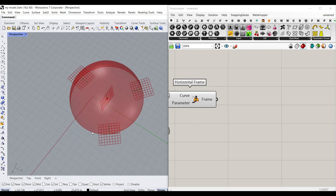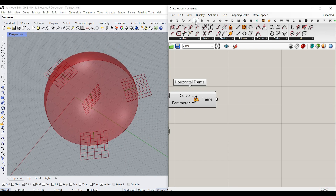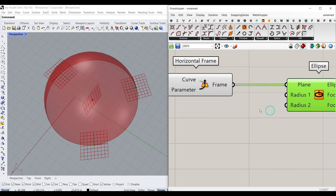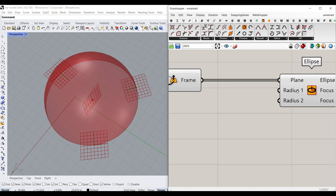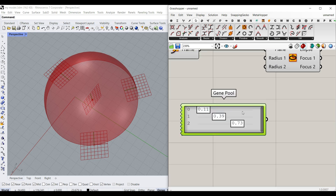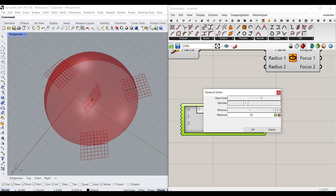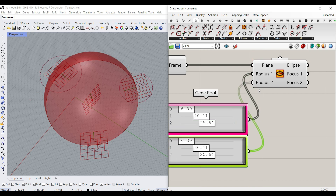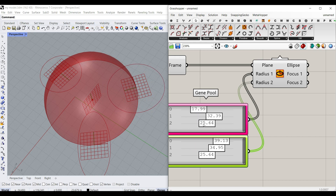Now that we have the planes, we can design an ellipse or a circle on each. Go to Curve Primitive and choose Ellipse. Give that to the plane. Now we just need to define radius one and radius two. I'll make a copy of the Gene Pool, set it between 1 and 50, and give that to the first radius. Give another one to the second radius. Now you can see we can control those ellipses really easily and design the dome.